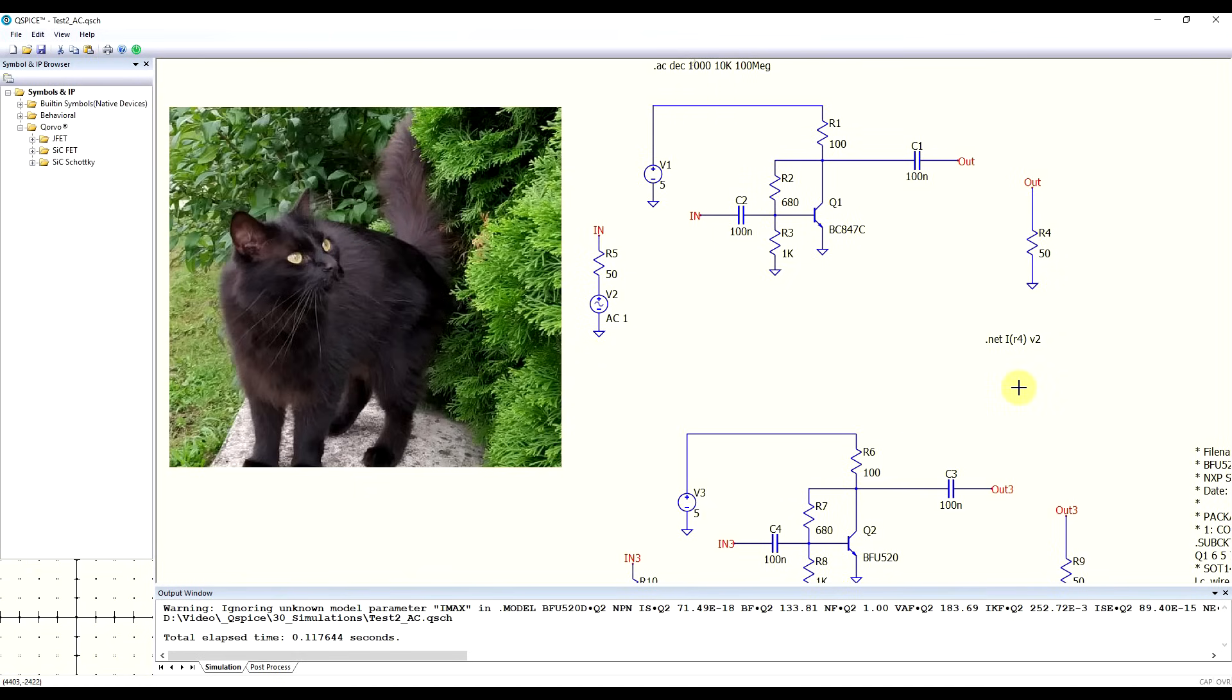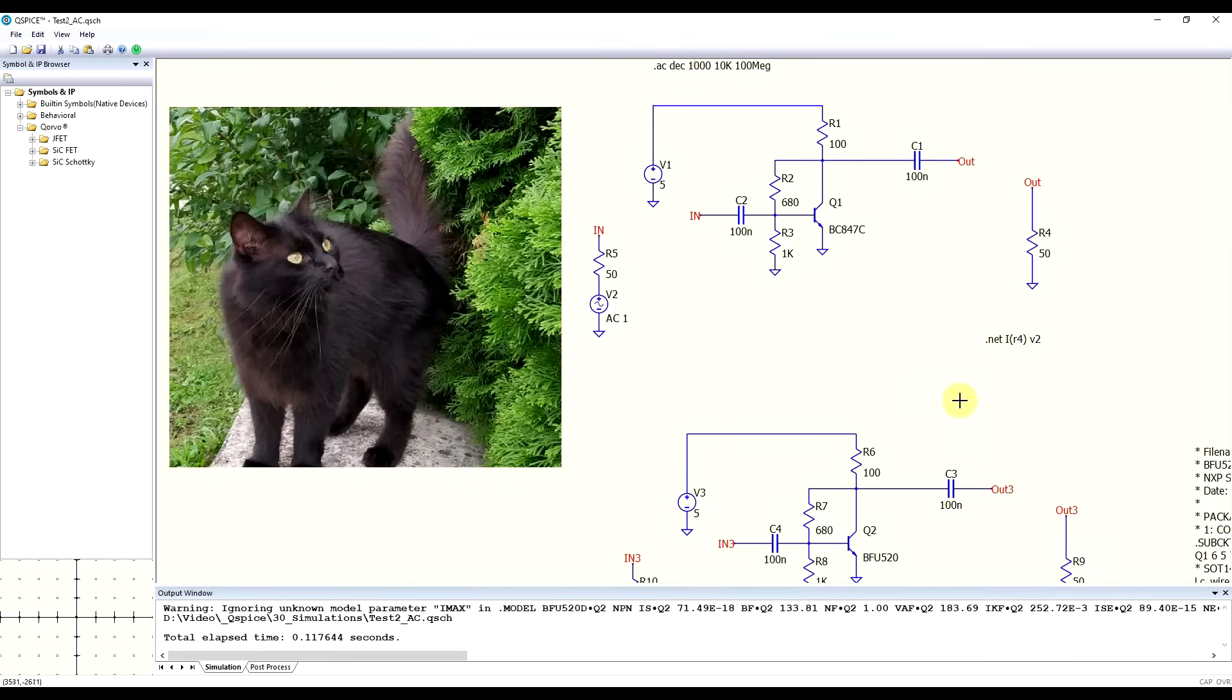Now, sadly, one of the features you have in LTSpice that is not working here is the .NET statement, which is a network analysis statement. So this can be used in LTSpice to extract things like port impedance or S-parameters, and here it does nothing. It doesn't even give us an error or anything.